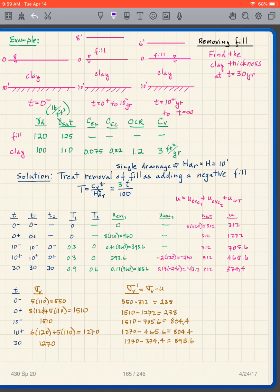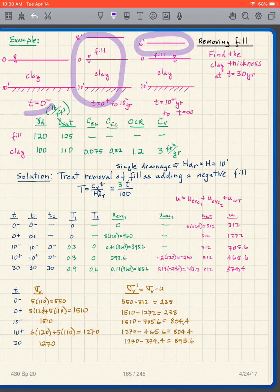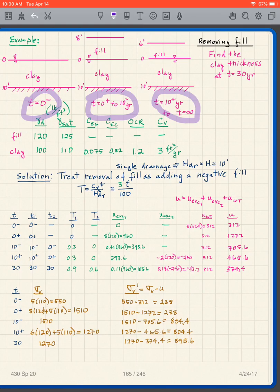For this particular problem, we start out with clay again — single drainage. We're going to apply a fill of eight feet and then remove two feet of that fill, ending up at six feet. At t=0, we put on the eight feet of fill for ten years, from t=0+ to t=10-. Then at t=10+, we remove two feet of fill, and that's the situation until infinity.